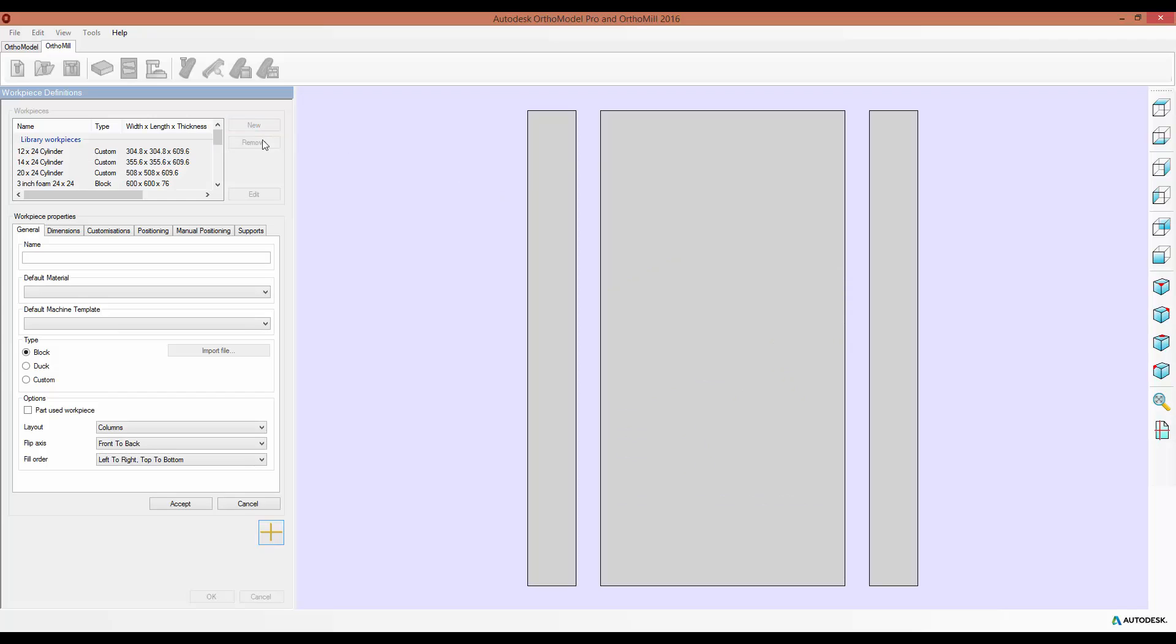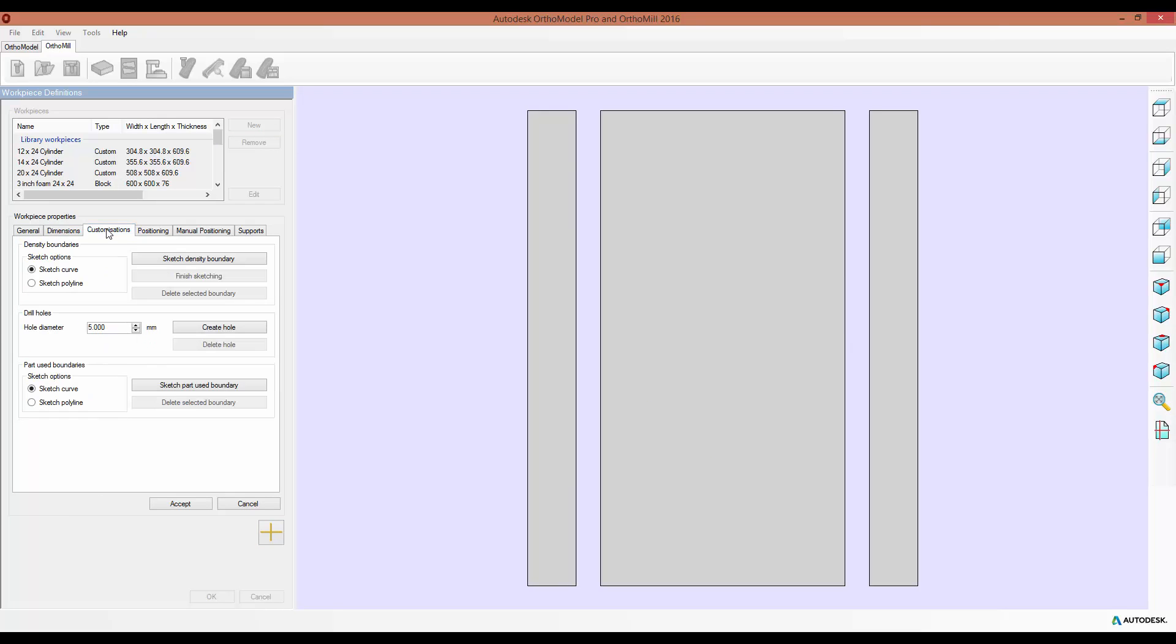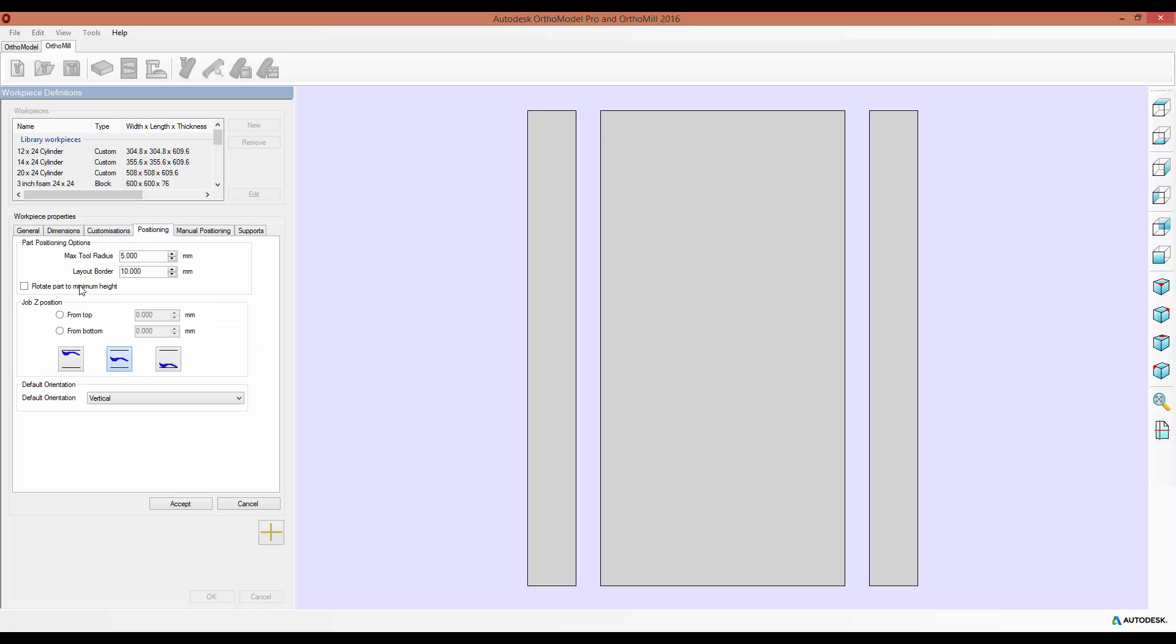So you can fill in all the information in the tabs which you already know. And then when you get to the Positioning, this allows you to set some of the default parameters for your job. So traditionally, the part was always positioned in the center of the workpiece by default.